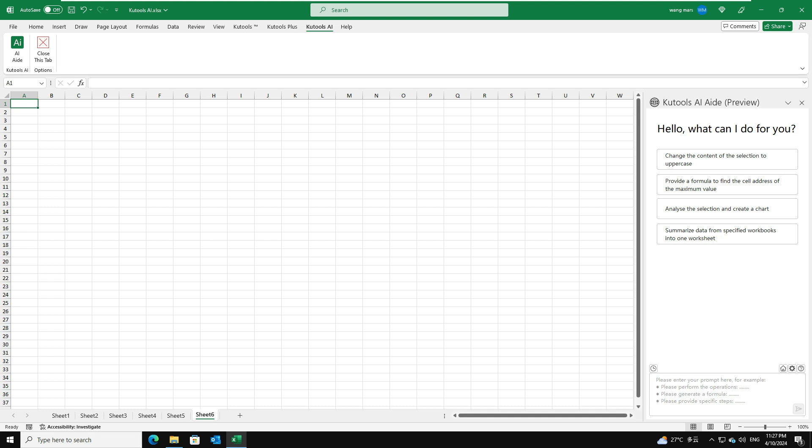For example, I want to delete all blank worksheets in this workbook. In the chat box, please clarify your question as this. Then, click Send button.